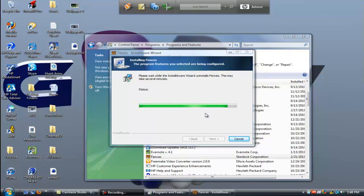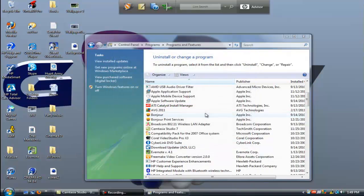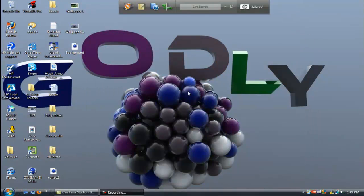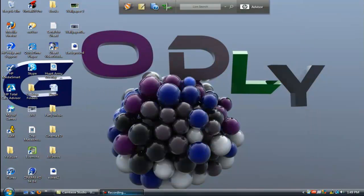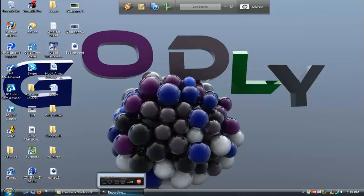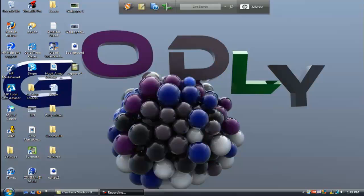And it's going to go through the uninstallation and there you have it, it's gone if you don't want it. Thanks for watching guys and I'll see you next time. Also I forgot to say one more thing, don't forget to subscribe, comment and rate. Thank you and have a great day.